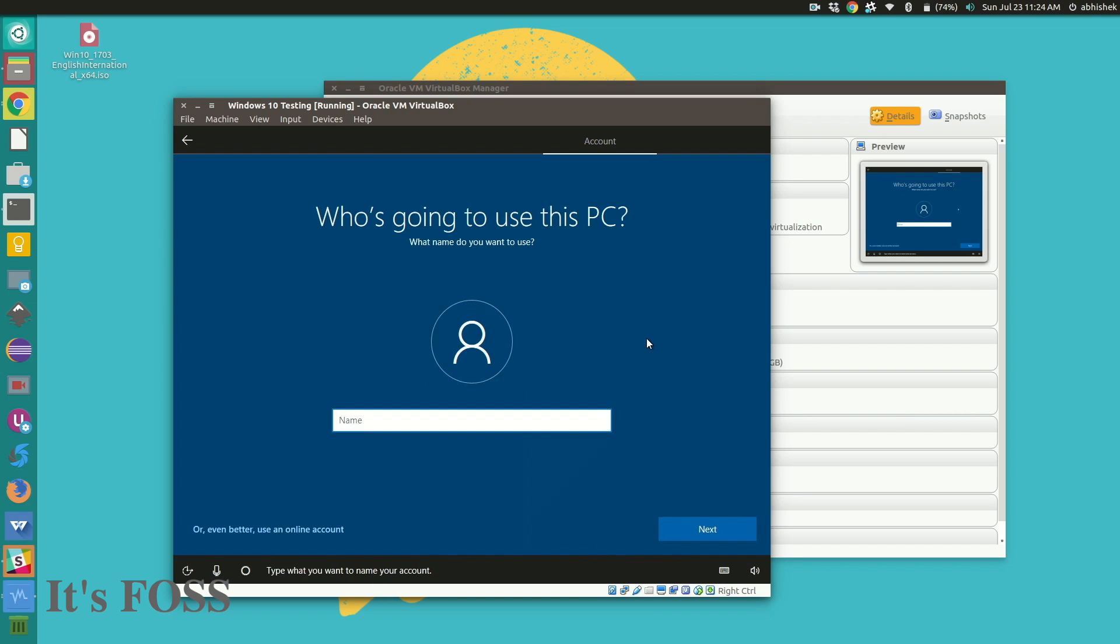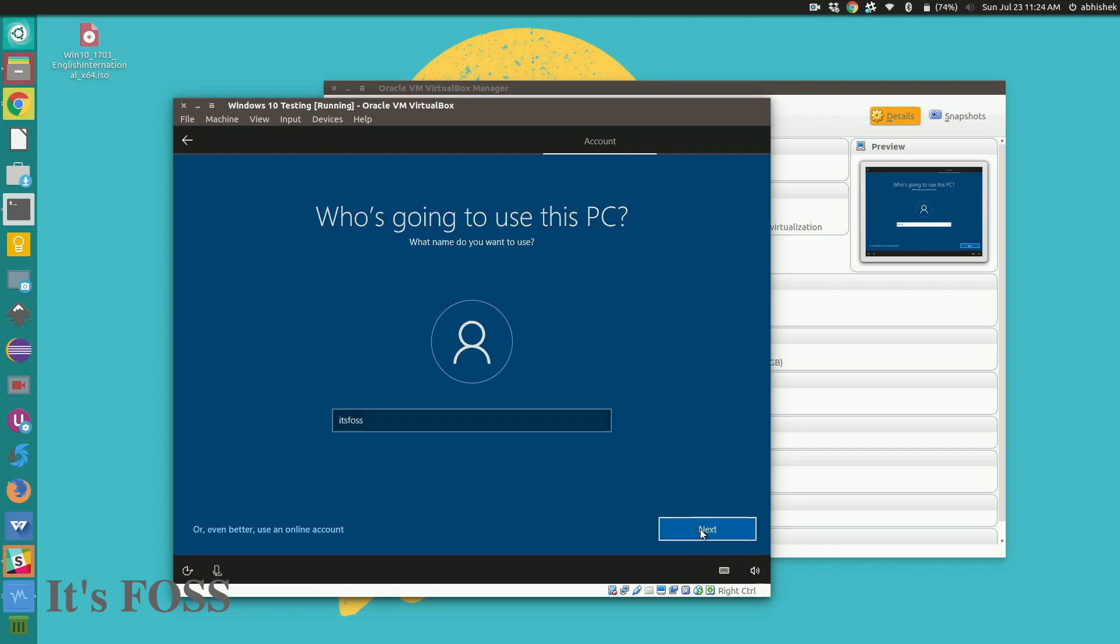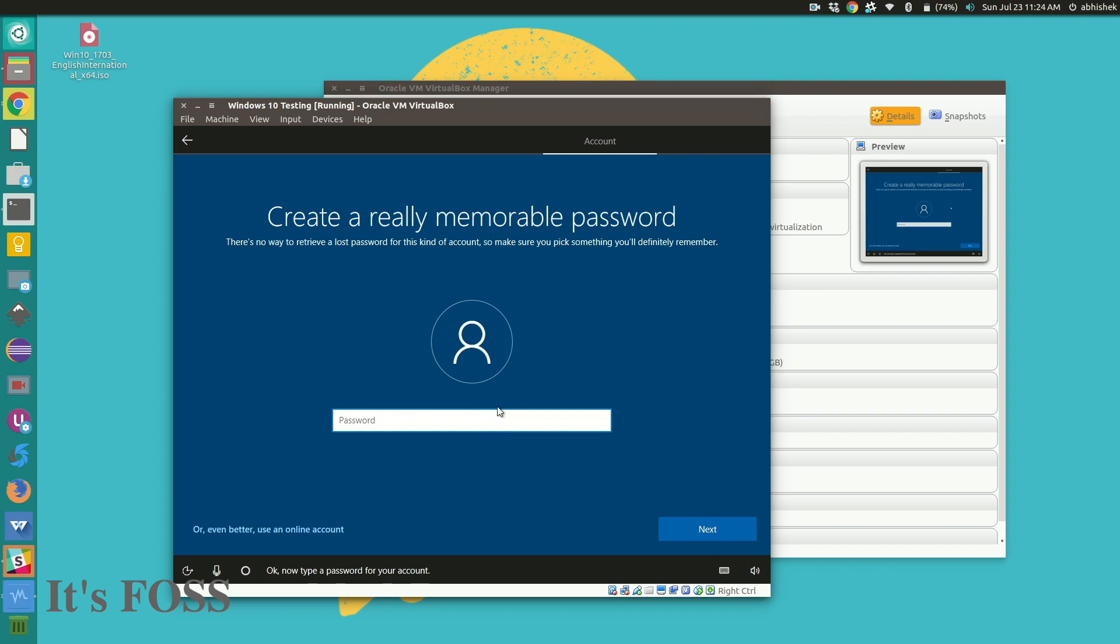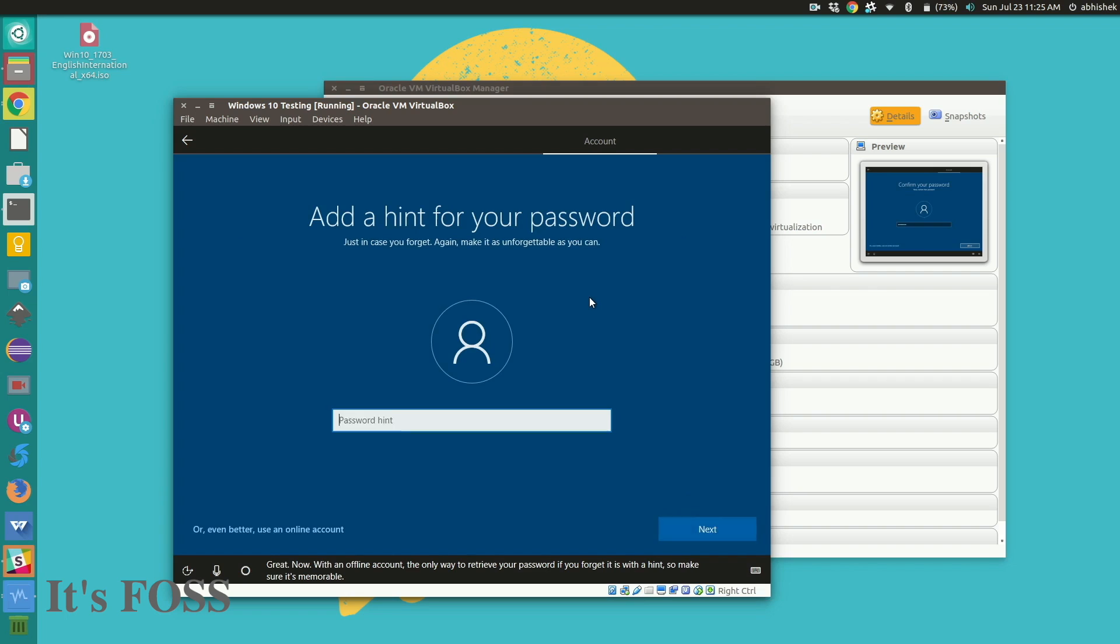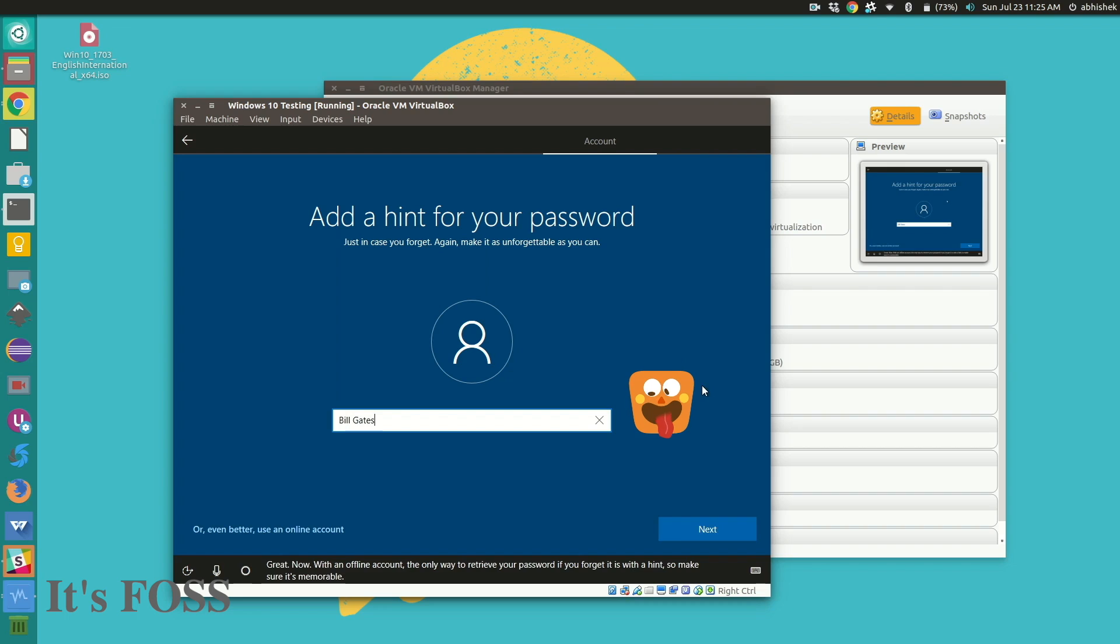And there you'll have to set a password. Let's go with the password. Let's go with the flow. Okay add a hint for your password. Well, why not something as simple as this. Alright. That was the humor for it actually.